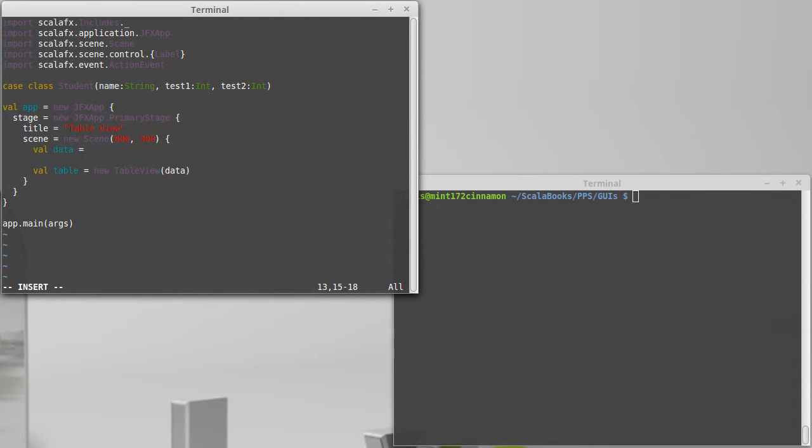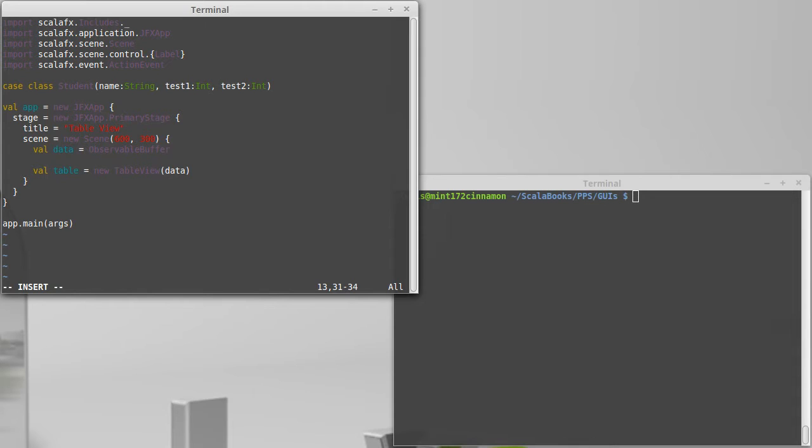One thing about the table view is the data that we pass in, we can't use a list or array. It's actually specific that it has to use something called an observable buffer. We'll talk in a few videos about the observable types. But for now, just know that we're going to use an observable buffer.